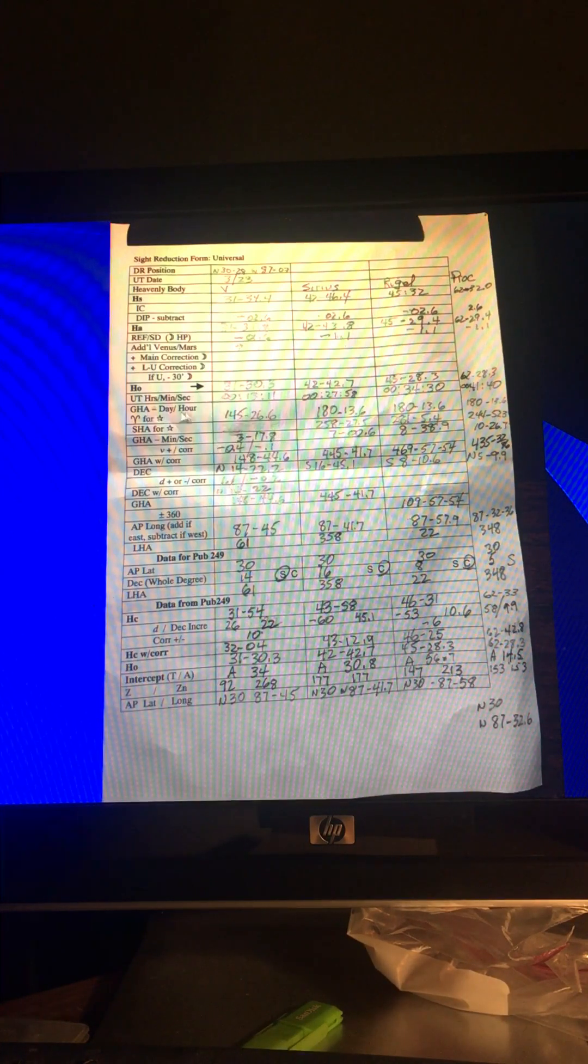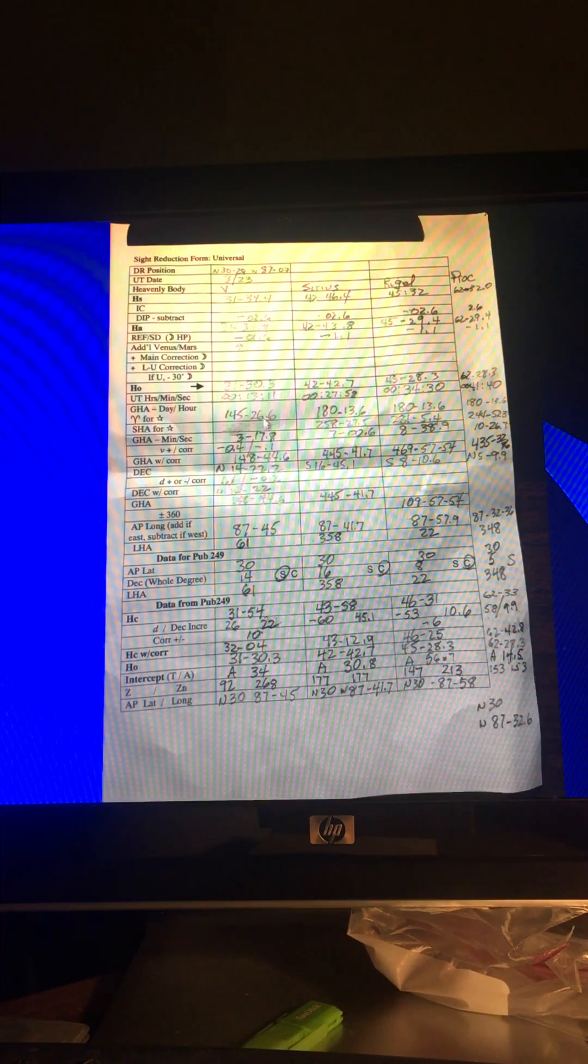For stars, of course, you use Aries, the first point of Aries for a star. Then you have the hour angle for the star from Aries over here. Then you have to go into the increments and corrections pages at the back of the Nautical Almanac to get your minutes and seconds. This GHA, of course, only gives it to you for the hour. These minutes and seconds you have to get out of the back of the book.